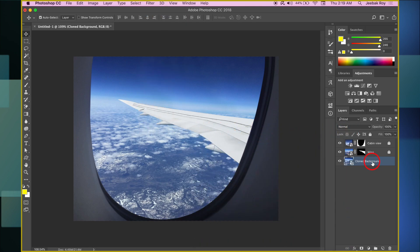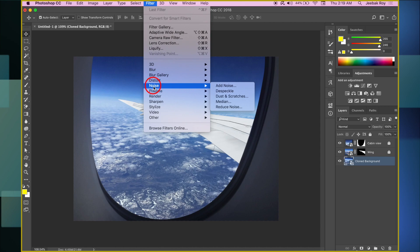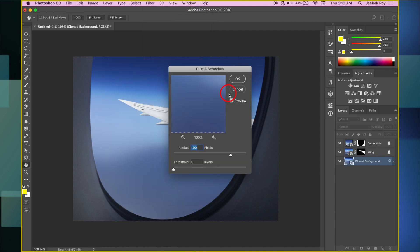Next, with the background layer selected, go to Filter, select Noise, and click on Dust and Scratches. Set the radius to 190 and hit OK.